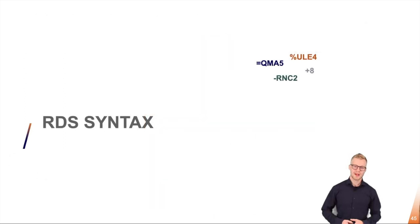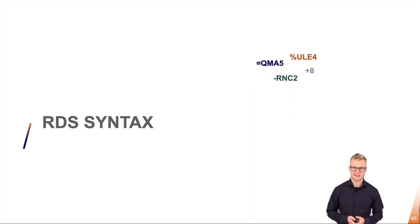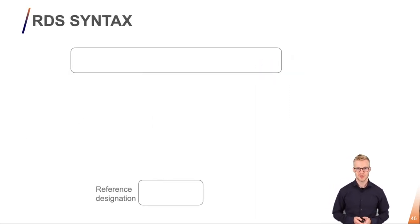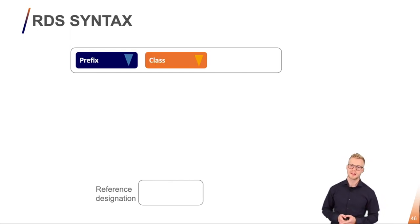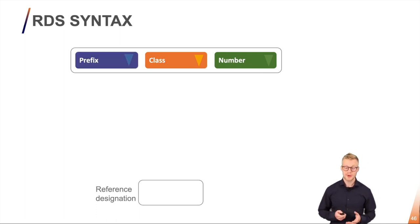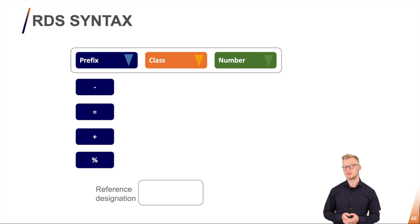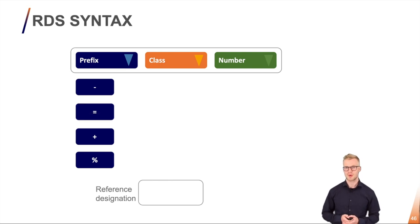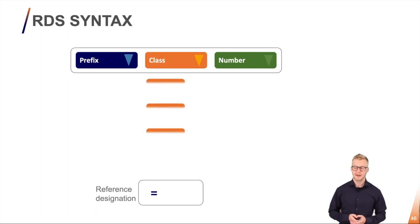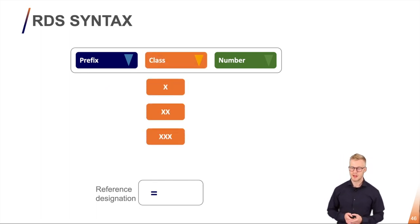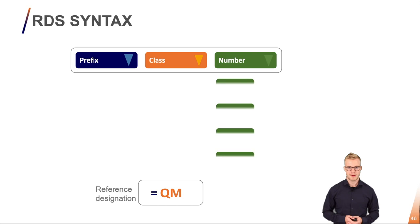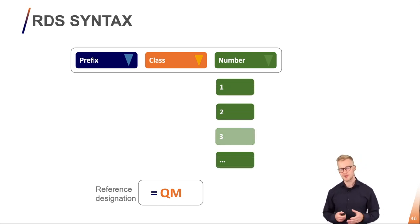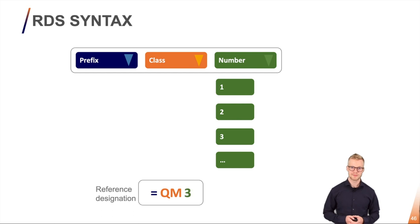So now we have all the elements that we need in order to create our reference destination syntax. Let's go through them. So first we have our prefix, then we have our classification code and lastly we have our number. So we already know about the prefix. These represent the aspects. I want to take a look here at the functional aspects so I'll pick an equal. Next thing I'll pick a classification code. I need a technical system so I'll pick a two-letter classification code. QM for example. And lastly I'll pick a number. Remember the number contains no meaning but since it's my third QM in my system I'll pick number 3. This is my single level reference designation.